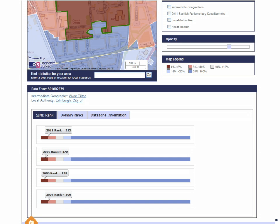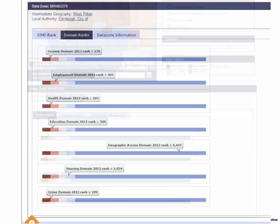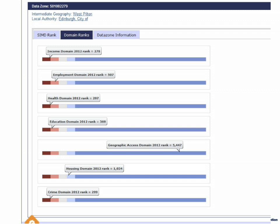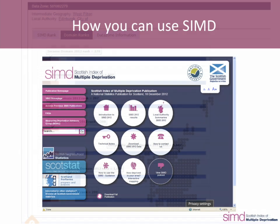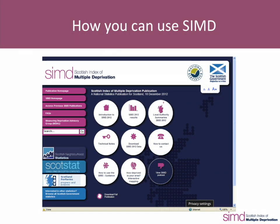That's the overall SIMD. Looking at the domain ranks, while the area overall is in the 5% most deprived — i.e. the first ventile — that's not true for all the individual domains. Employment is in the 2nd ventile, housing the 4th, and geographical access is ranked much less deprived. Hopefully that gives you a feel for what the SIMD is, how to access it and some of the results.